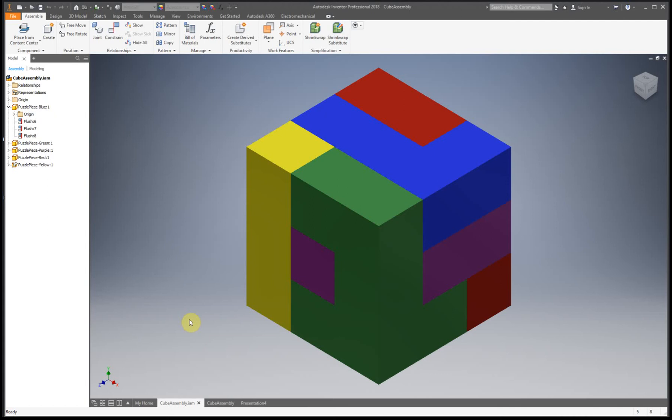So in our last video, I showed you how to assemble your cube in an assembly file. This time I'm going to show you how to take your cube that you just assembled and make a presentation file.